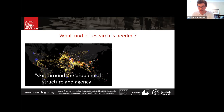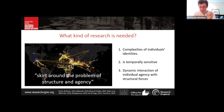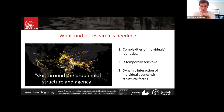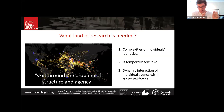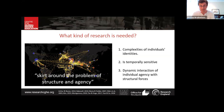Returning to the question of what kind of research we need: if we are to better understand agency within student migration, we need research that can harness the complexities of individual identities, is more temporally sensitive in situating student migration within a broader life course journey, and can capture the dynamic interaction of individual agency and structural forces throughout the student migration trajectory, which plays out over a number of months and possibly years.